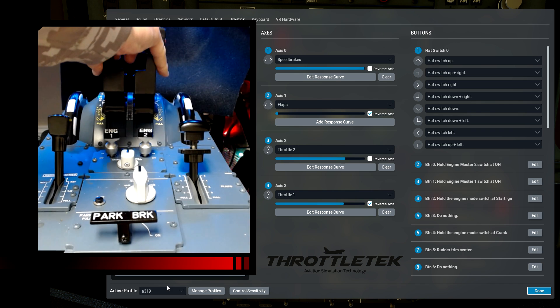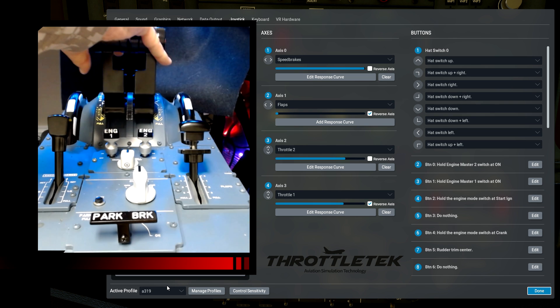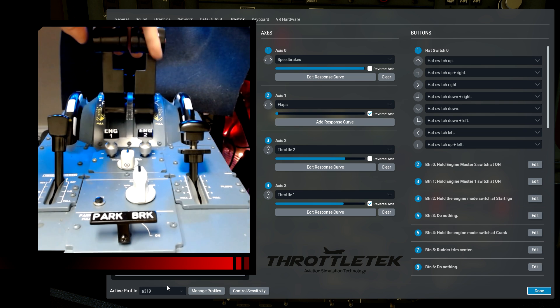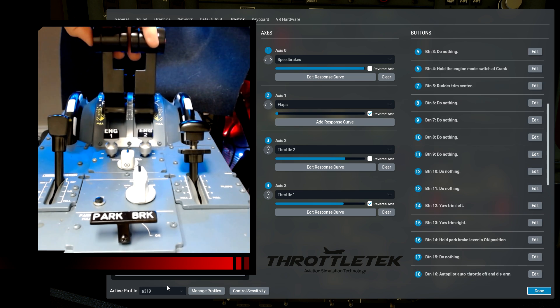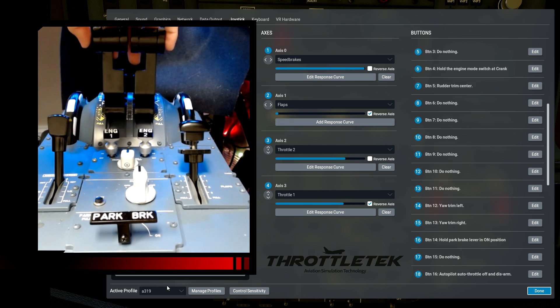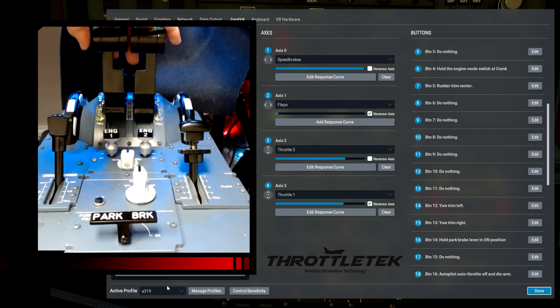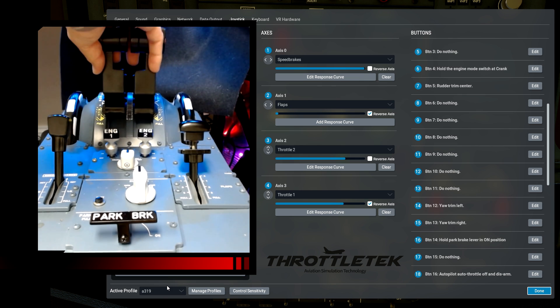Along with the axes there for the thrust levers, on the instinctive disconnect push buttons here, I have the autopilot autothrottle off and disarm binding. That is how you can disarm the autothrust.